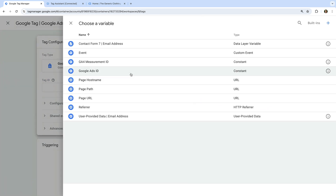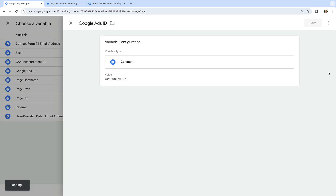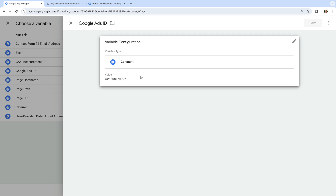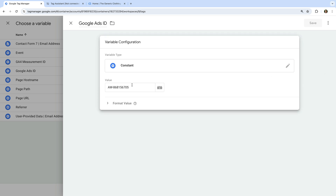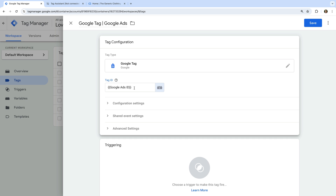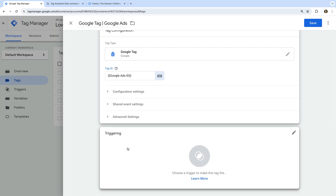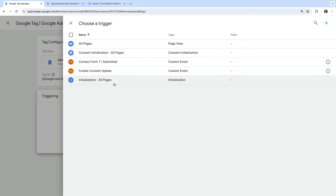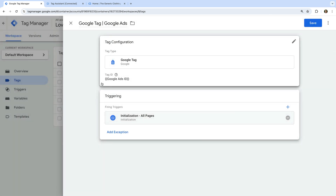We can see there is a variable named 'Google Ads ID' — this is probably the same tag ID. To check this, let's click the information icon, and we can see this is the same tag ID we saw in Tag Assistant. So let's use this existing variable for our new tag. Let's close the variable and select it from the list. We can see the tag ID will now use the value from the variable. Now we can scroll down, select triggering, select the initialization All Pages trigger, and save the tag.